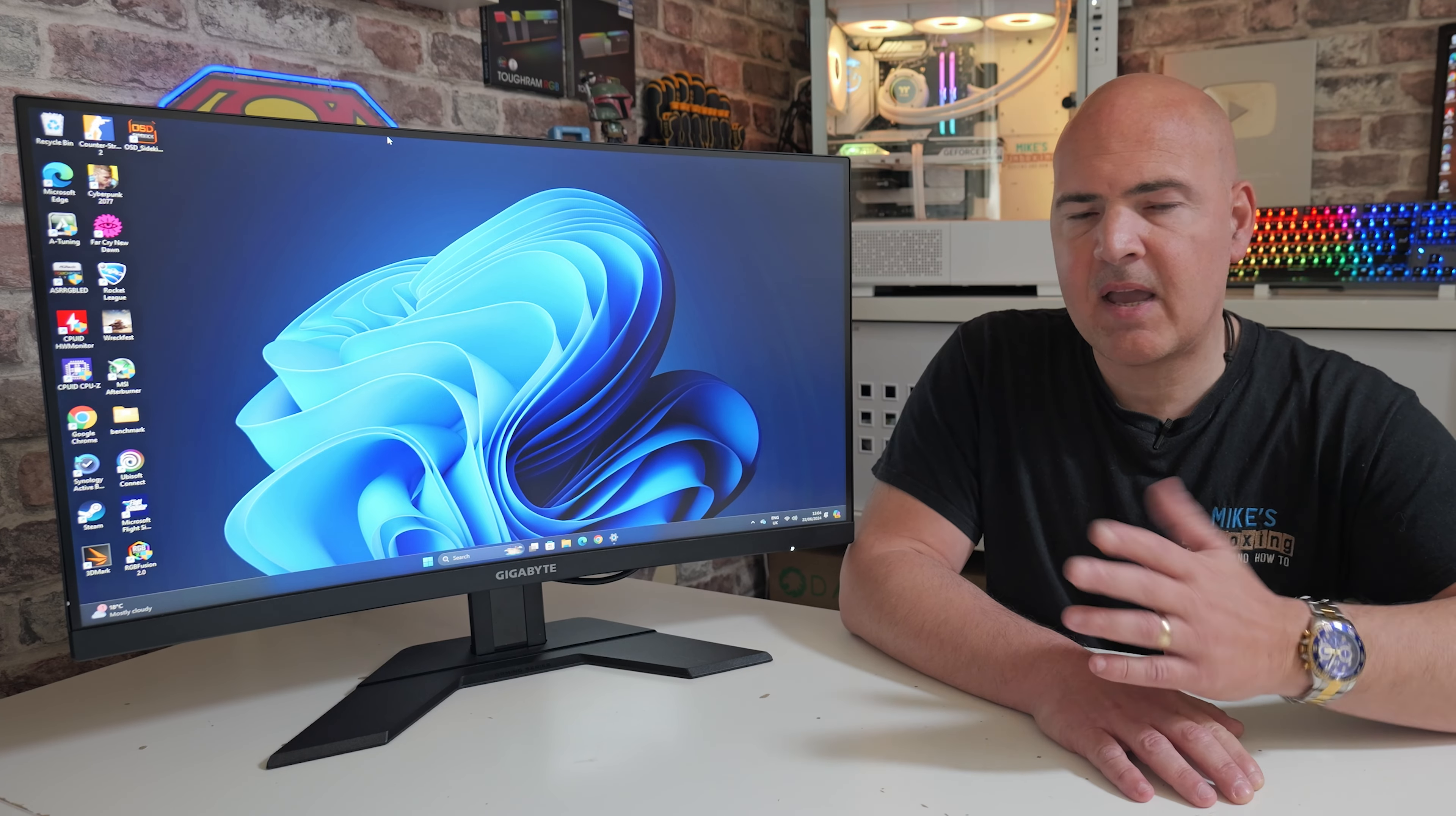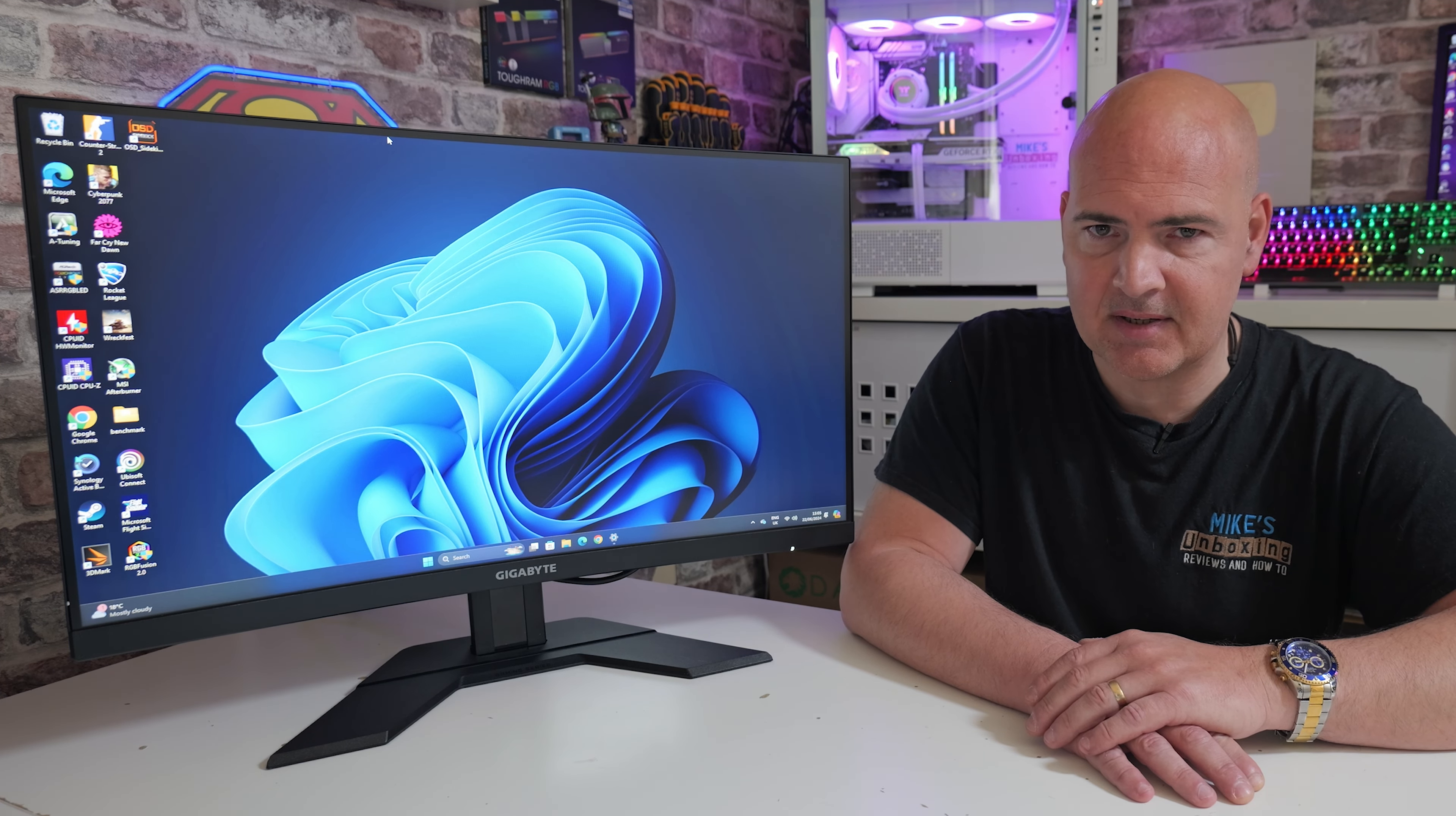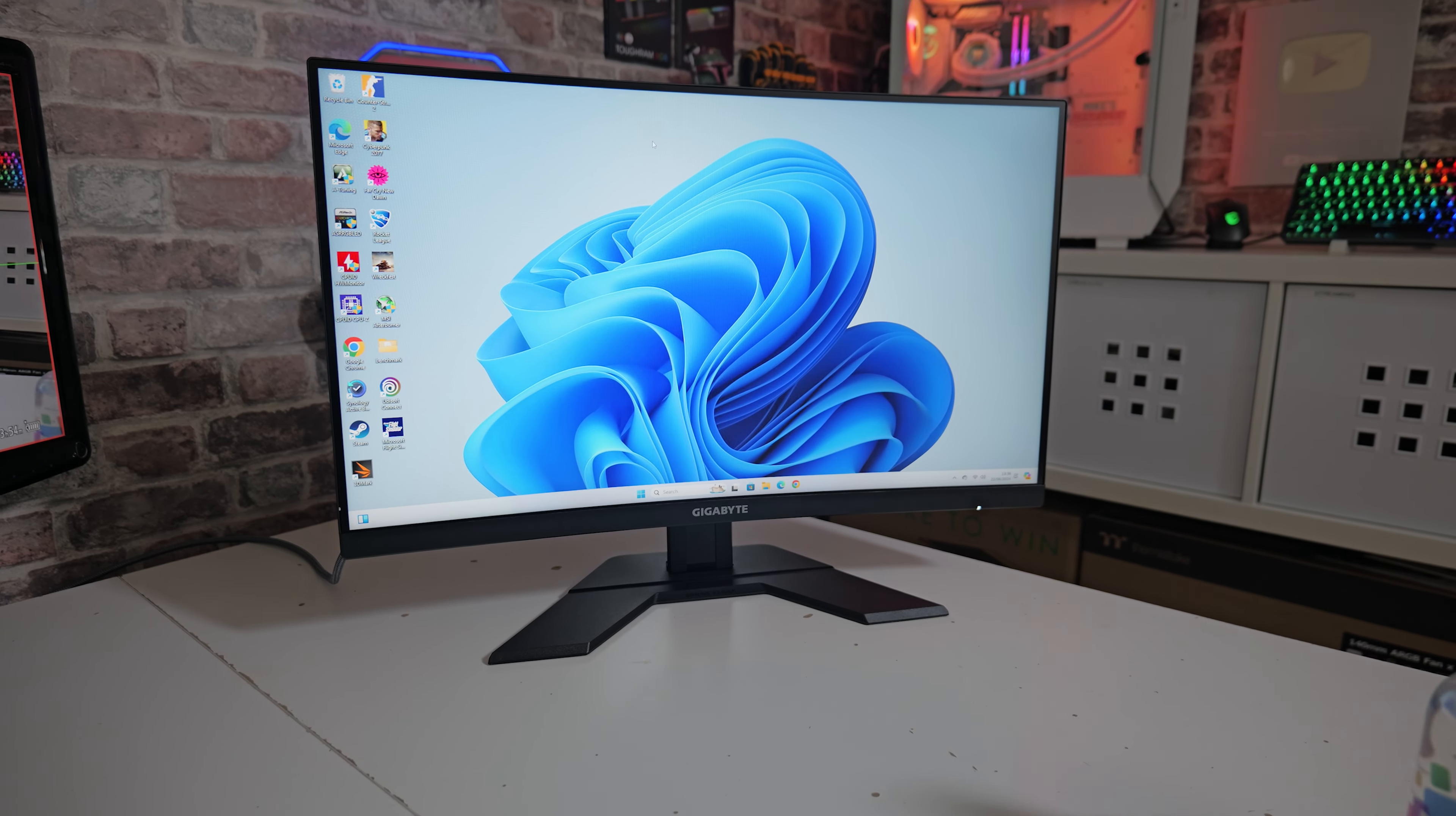For me, with slightly older eyes, this is definitely a plus. If you want the flat version of this, just go for the G27F, which you may find at similar or even cheaper prices. This is a 27-inch panel using VA technology and is a 1080p resolution.